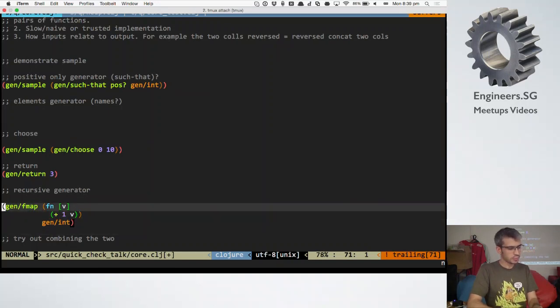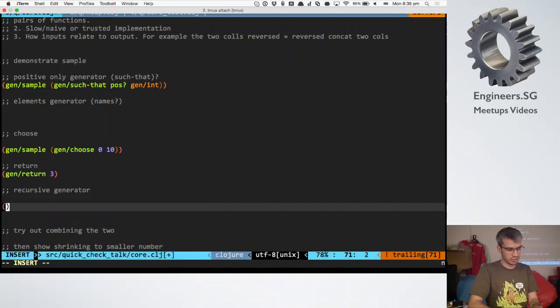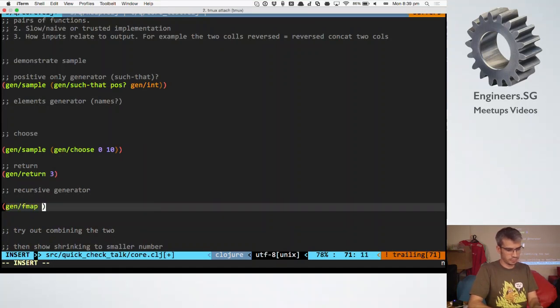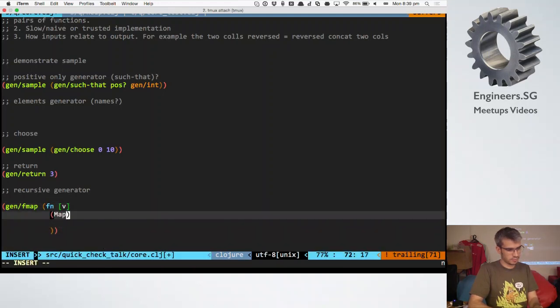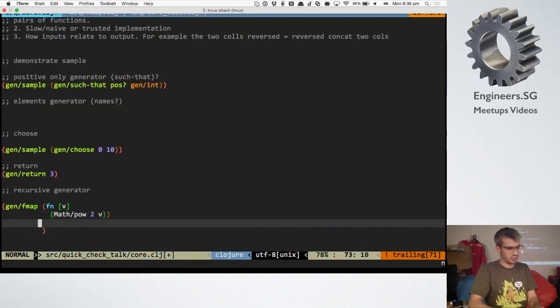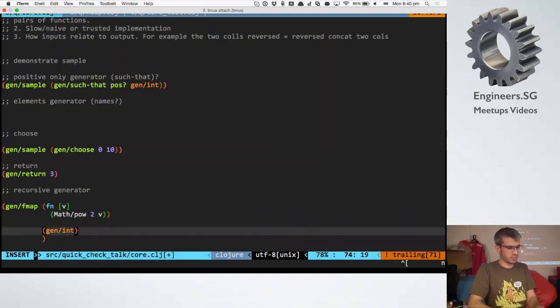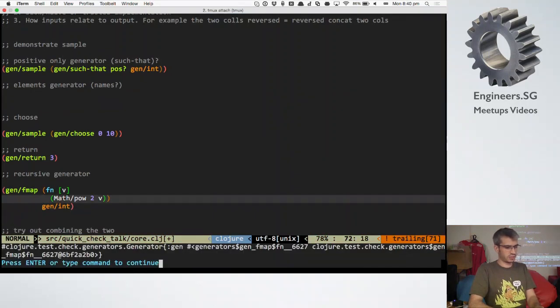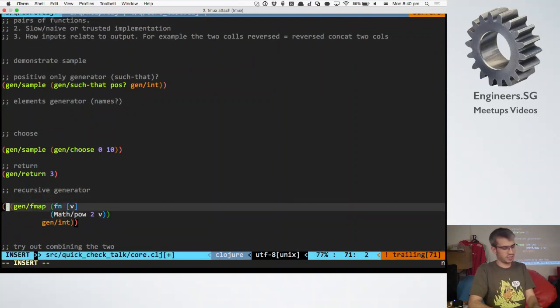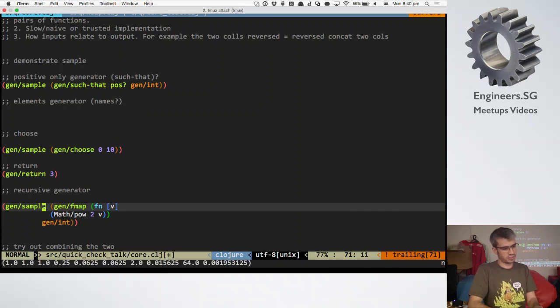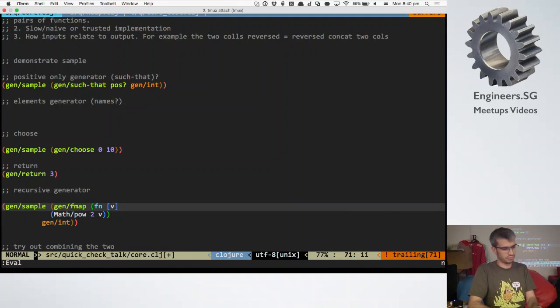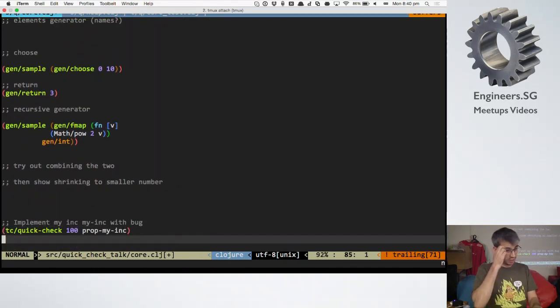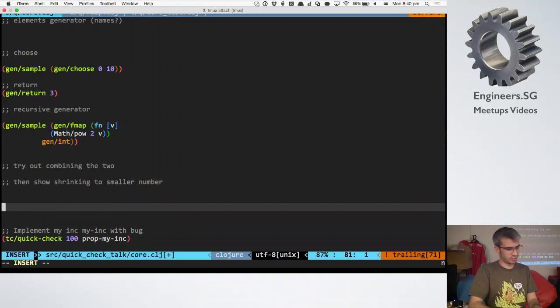So let's say I want to generate ints which are powers of two. Gen fmap. It says powers of two. Two to the v. I'm going to return it. And gen int. So return it returns the generator. Then I go gen sample. Let's have a look at some of the values. So, it's returning powers of two.